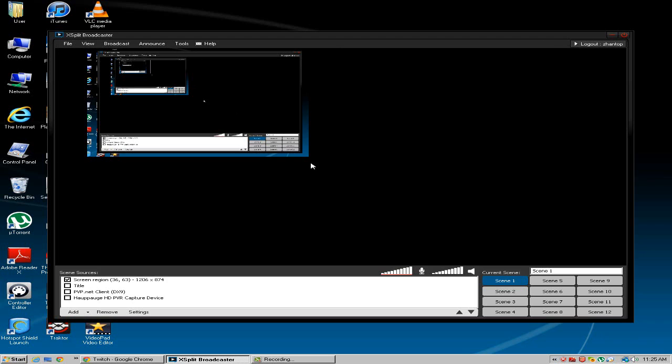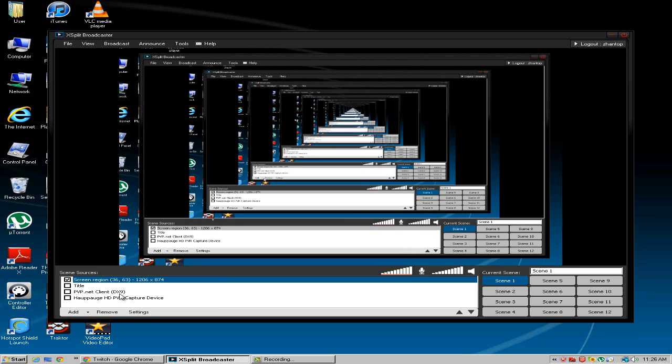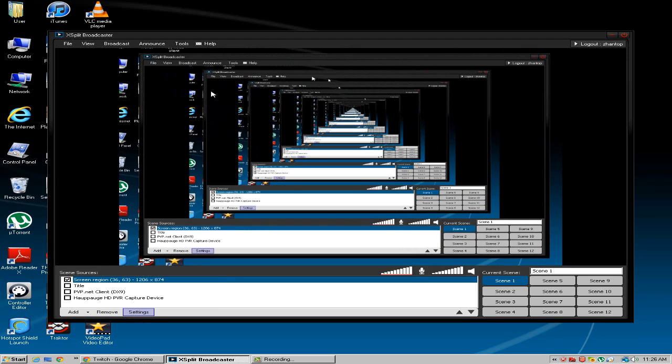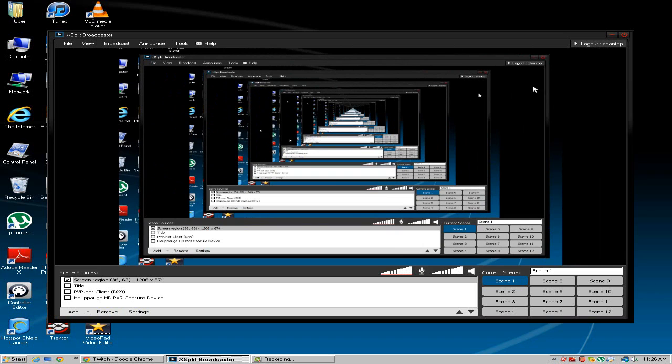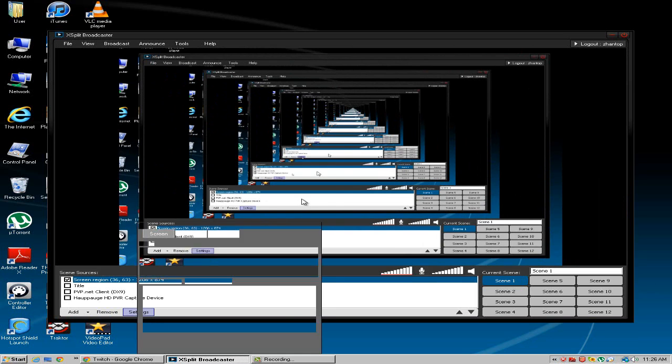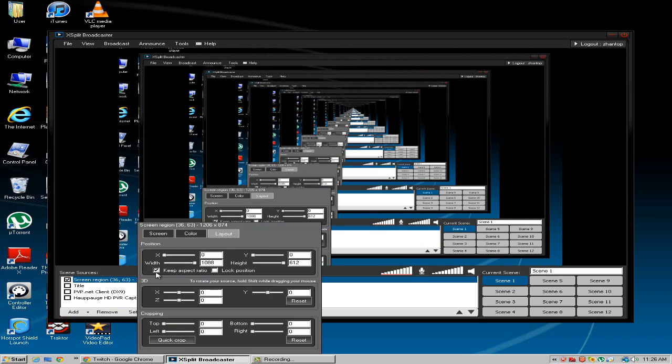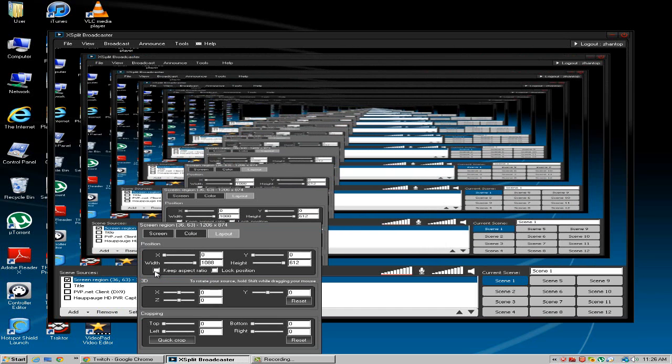Okay so as you can see here my screen has come up and most people ask how do you get rid of these black bars. Well it's really easy. All you want to do is go to your layout, keep aspect ratio and we're good.